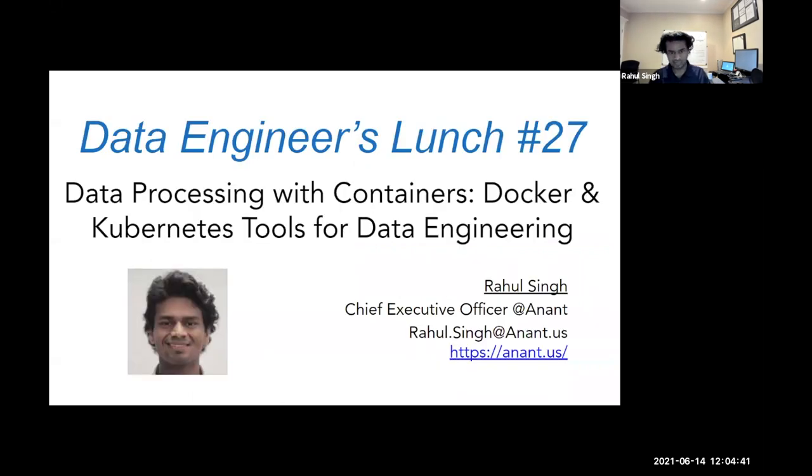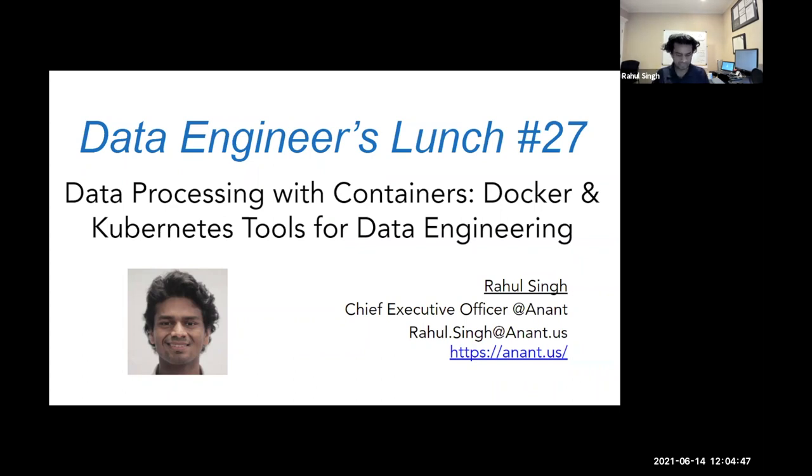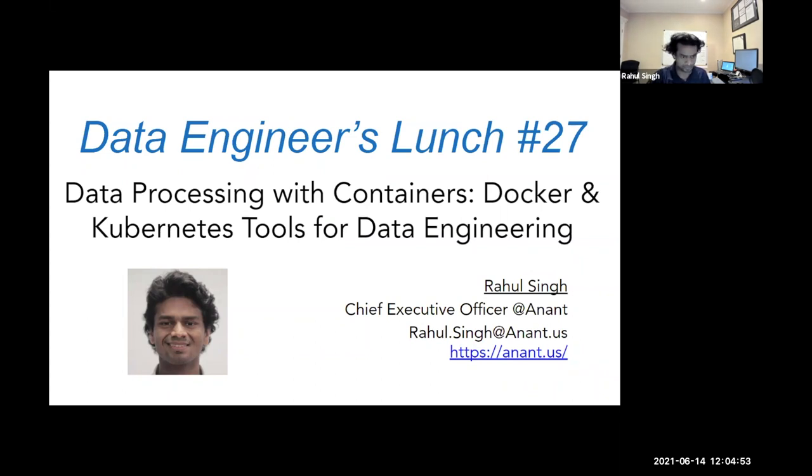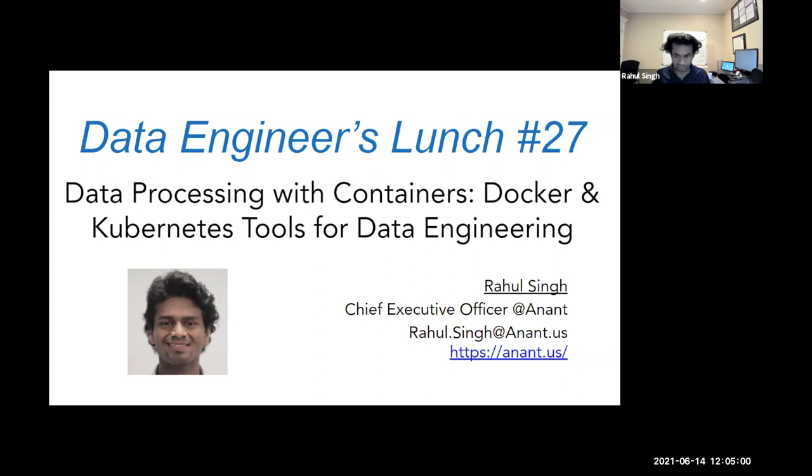Today's topic, yours truly, will be talking about data processing with containers, specifically Docker and Kubernetes tools that are out there today for various purposes. And we'll cover a few things that you may or may not know about, but it's always good to see what's out there.